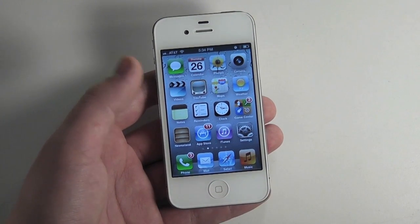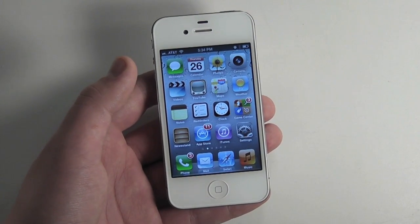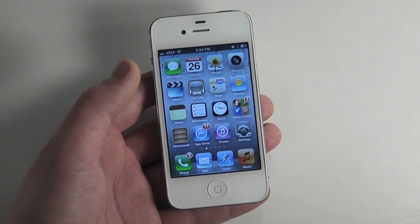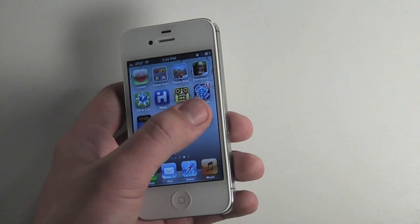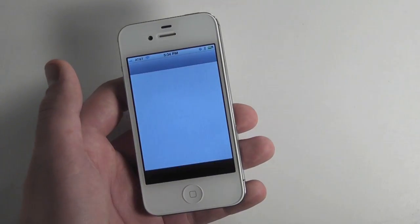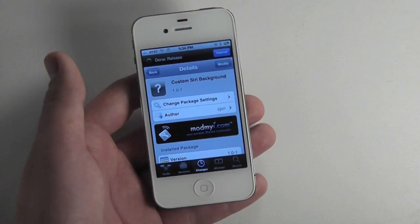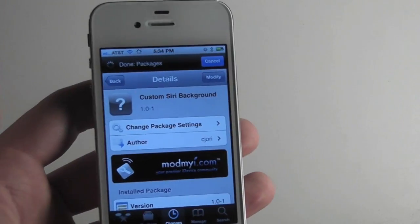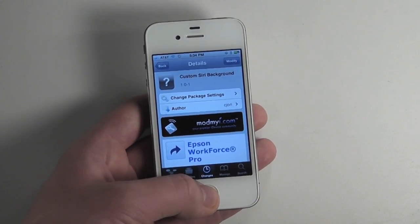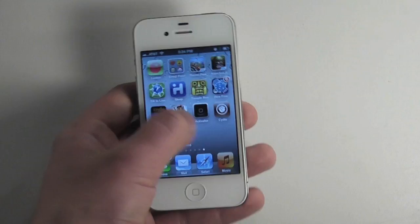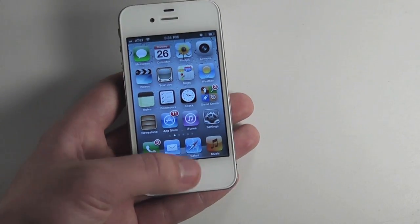The first one is called Custom Siri Background. It's available on community sources — Big Boss, I believe. Just search for Custom Siri Background. Here I'll show you it in Cydia. It's just called Custom Siri Background, totally free, and it's pretty self-explanatory from the title. What this does is it enables your Siri to have a custom background.